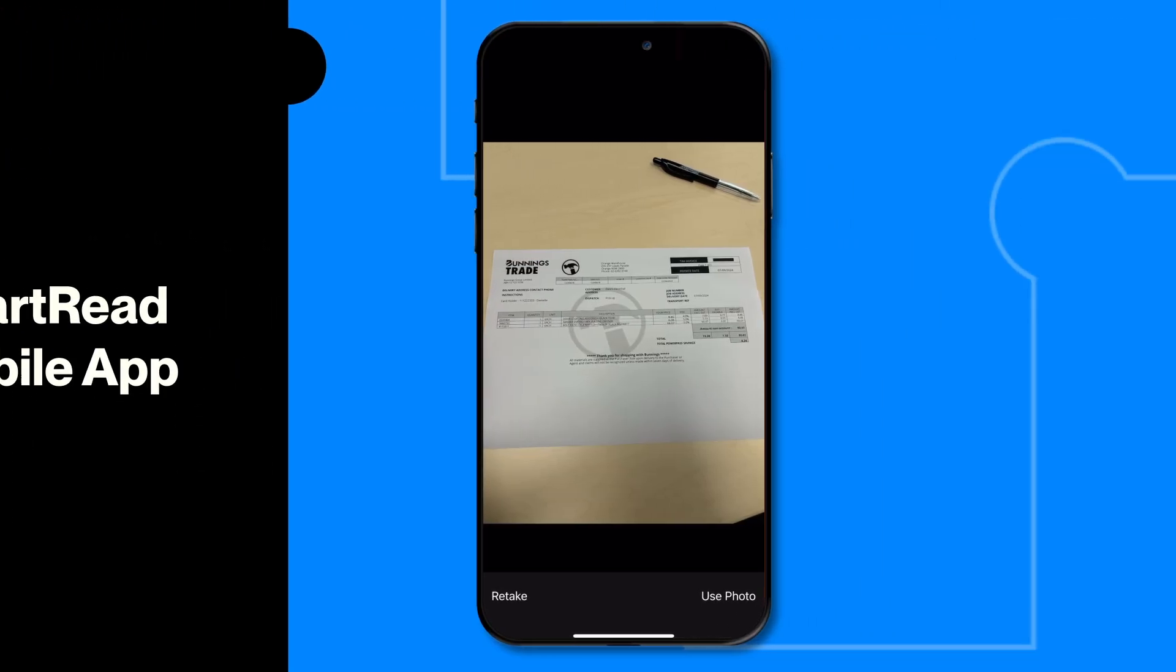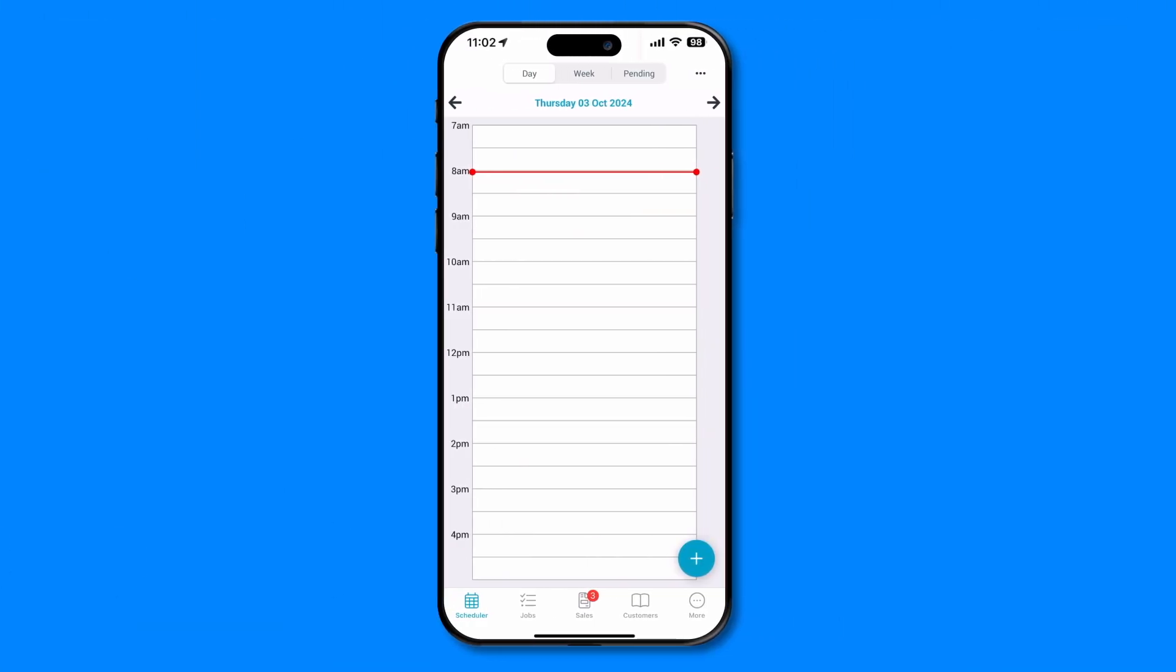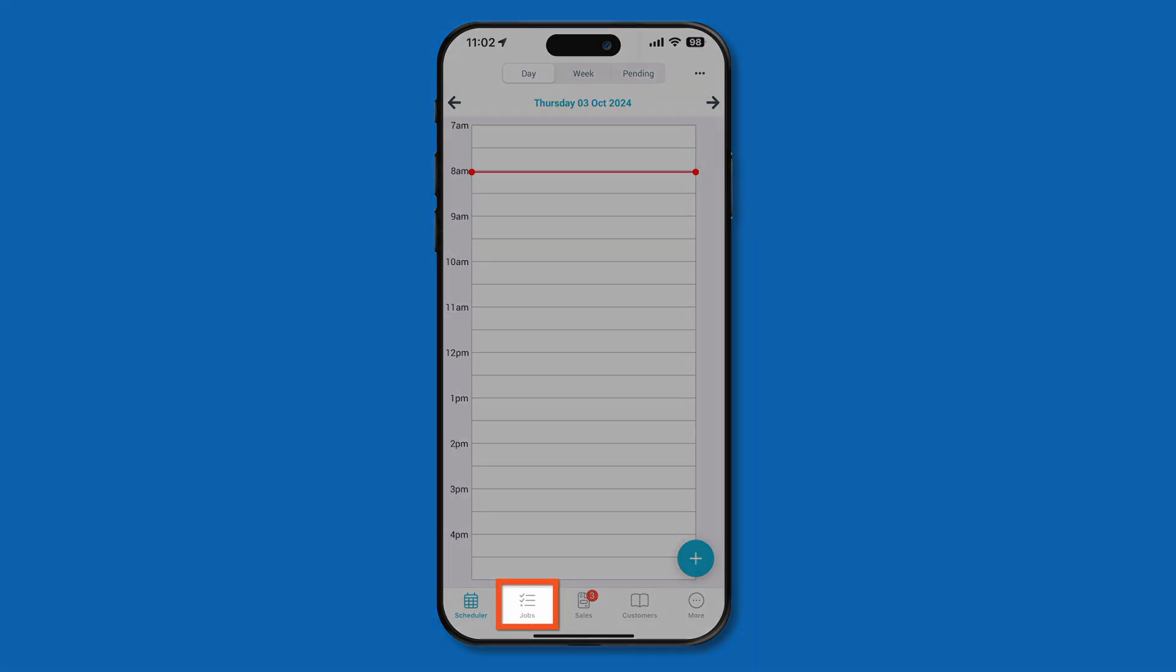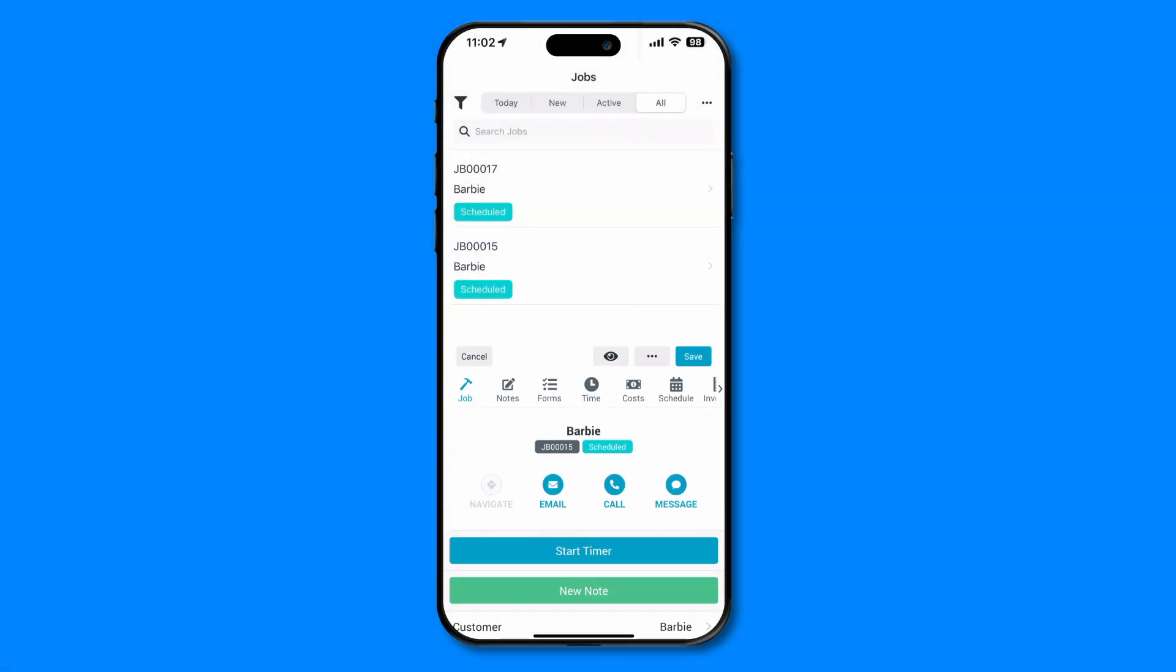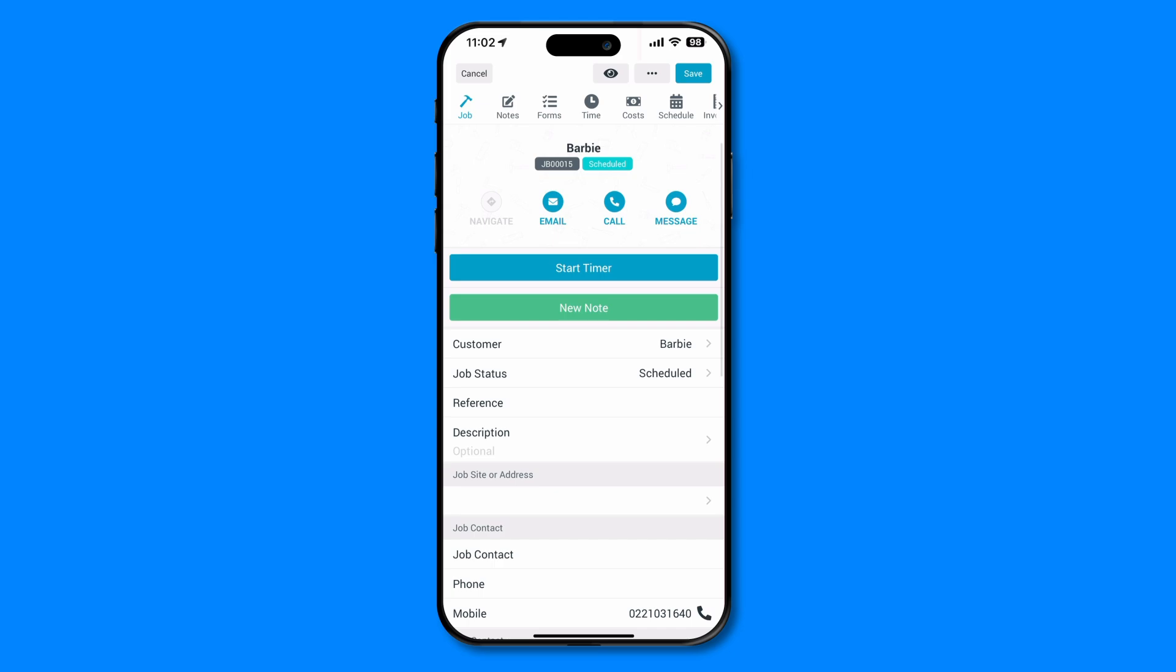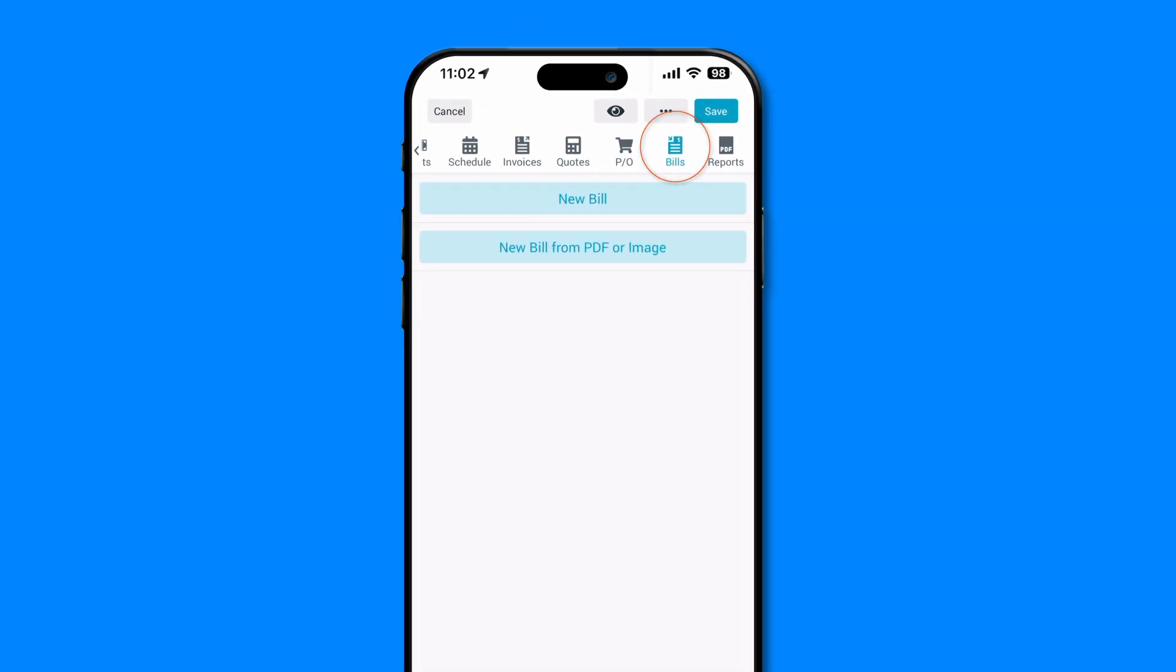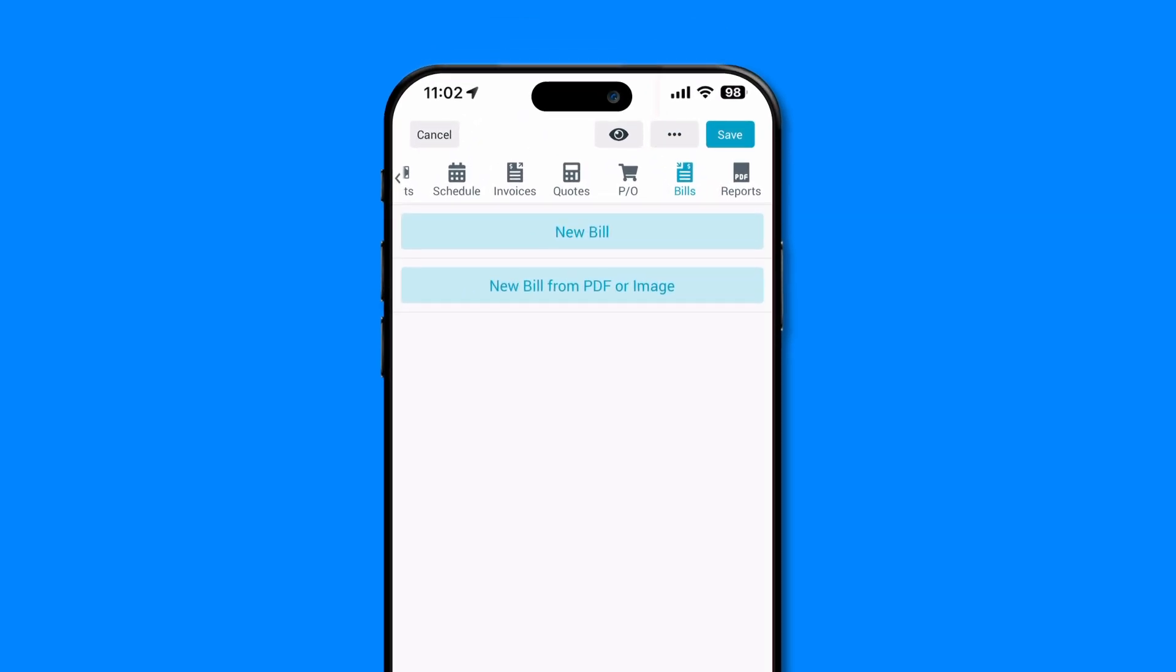In your mobile app, start by heading to the Jobs tab at the bottom of your screen. Select the job you made the purchase for, and at the top of your job, scroll across and tap the Bills option.